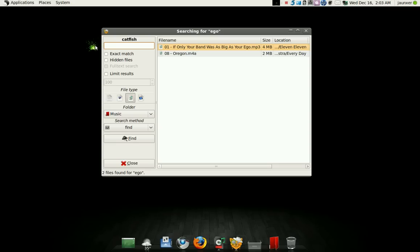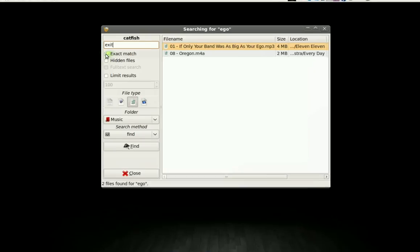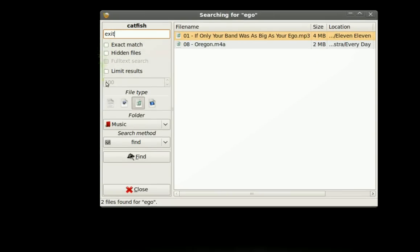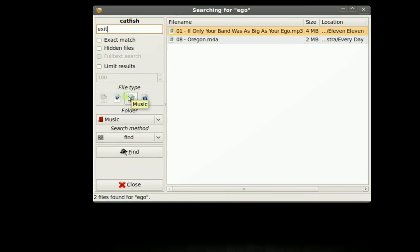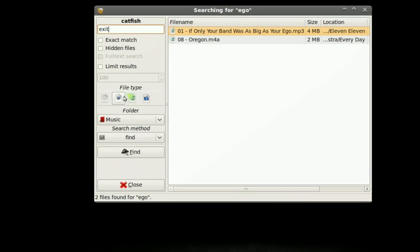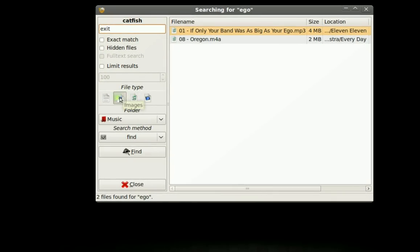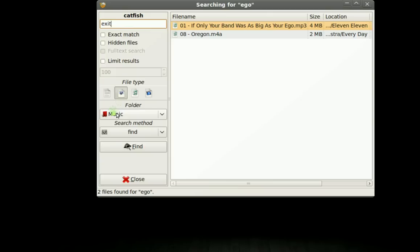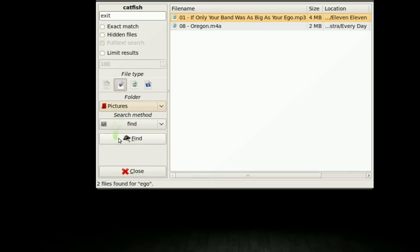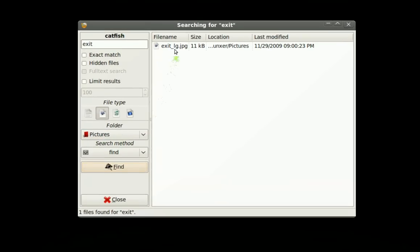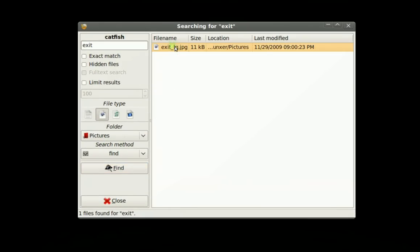I'll give you another example with an image. So again, I'll ignore these. Hotline check, music. Go to images, pictures, find. There it is.